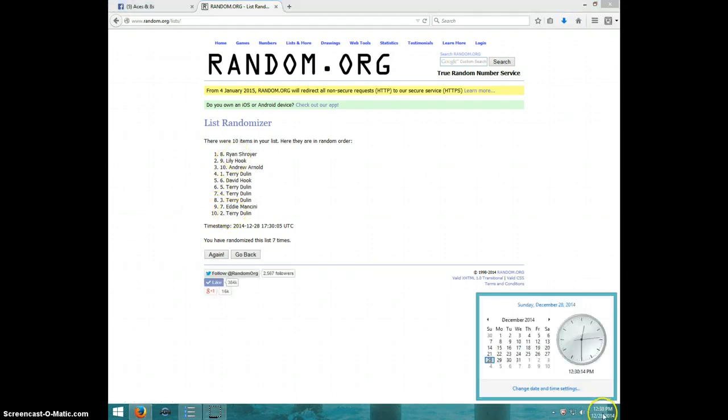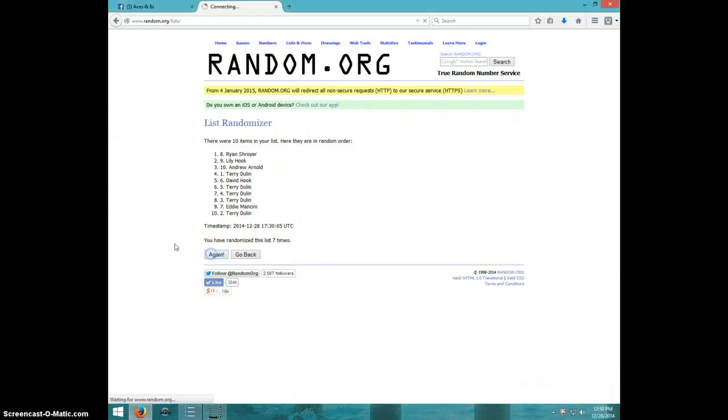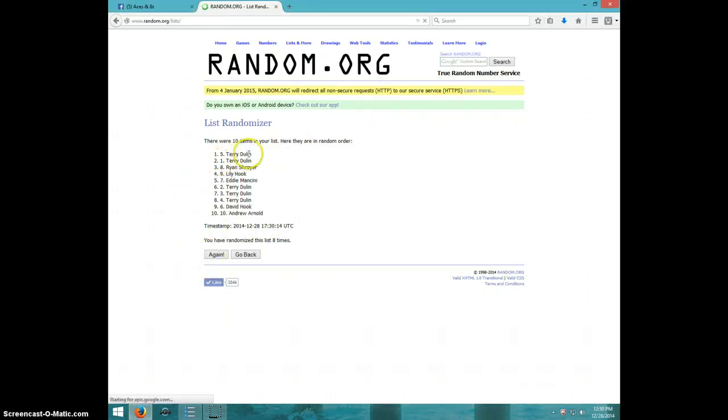It is 12:30, 8th and final time. Good luck. Terry, spot number 5.